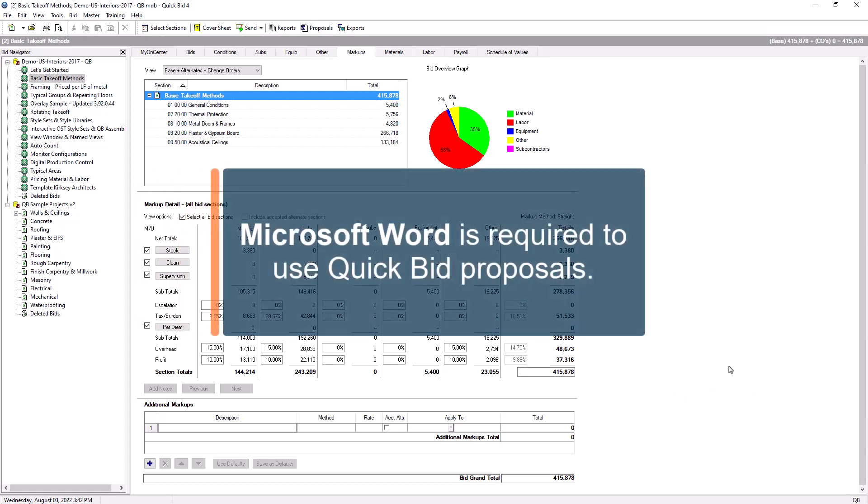Before you begin, you must have Microsoft Word installed on your machine to use the QuickBit proposals.